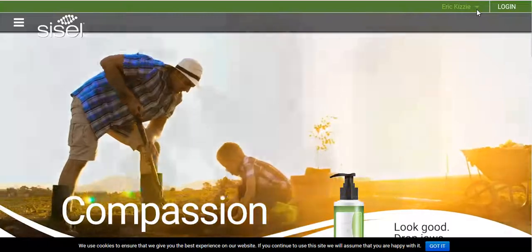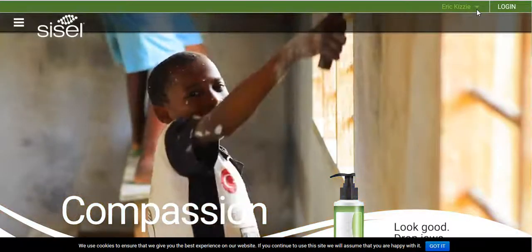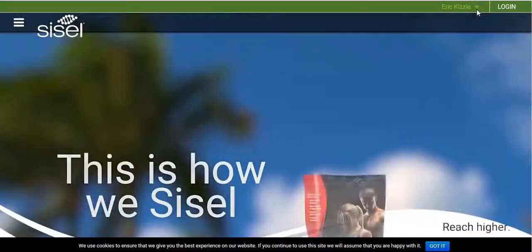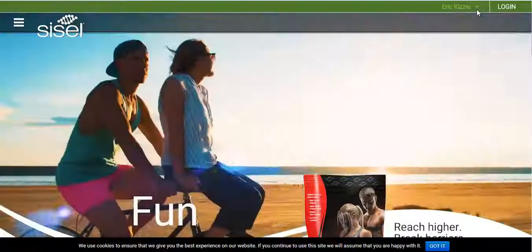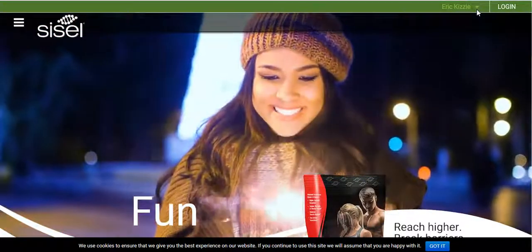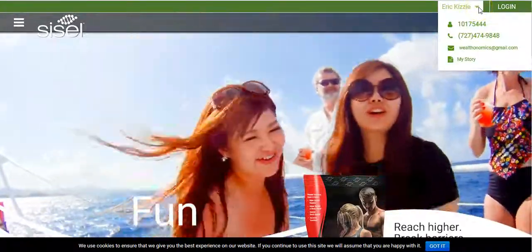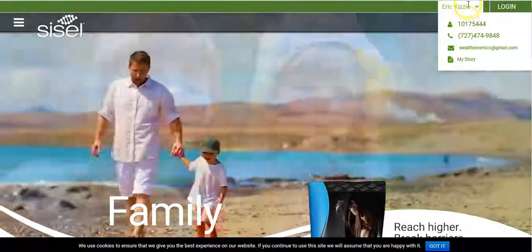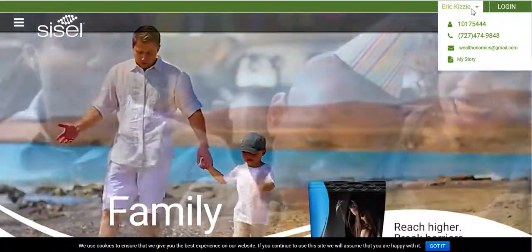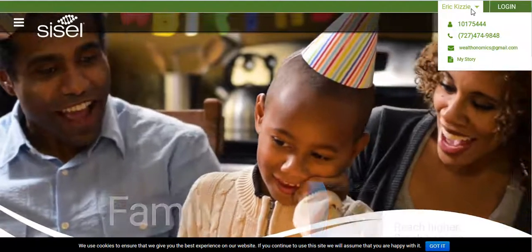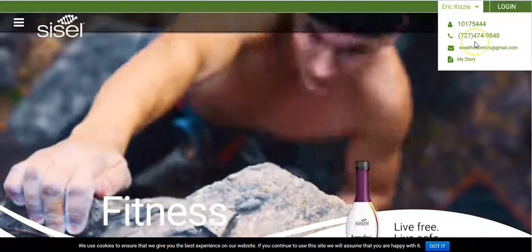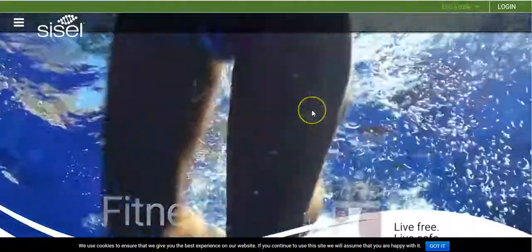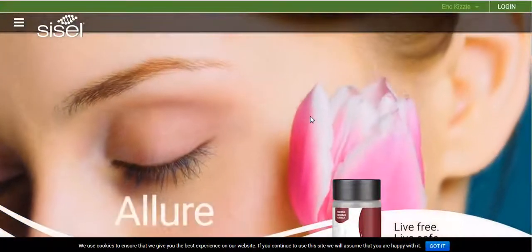Hello, thanks for joining us. I'm going to go over how you can order any products from the website — if you're interested in the Sizzle Ripped, the HPL, or any of our other fabulous products. If you would like information from me, here is the ID number you will need when you order: 1017544. My contact information is right here: 727-474-9848, along with the email address.